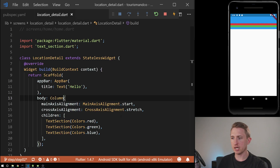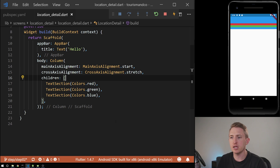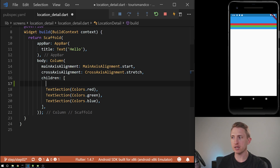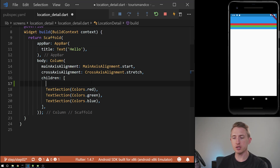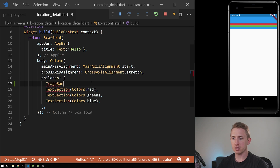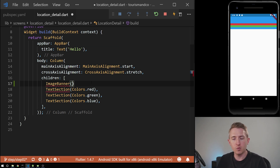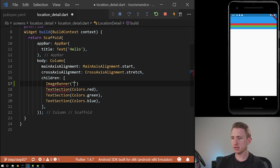Now let's implement the actual image. Last time we had our location detail screen with just three text sections — we'll fill those out in the next video. What we want to do is add an actual image banner at the top of the screen as one of the children of our column. Because we want this to be its own widget, we're going to create a new widget called ImageBanner, the same way we created the TextSection widget. Before we even implement it, we'll code how we want to customize it — basically just the file name.